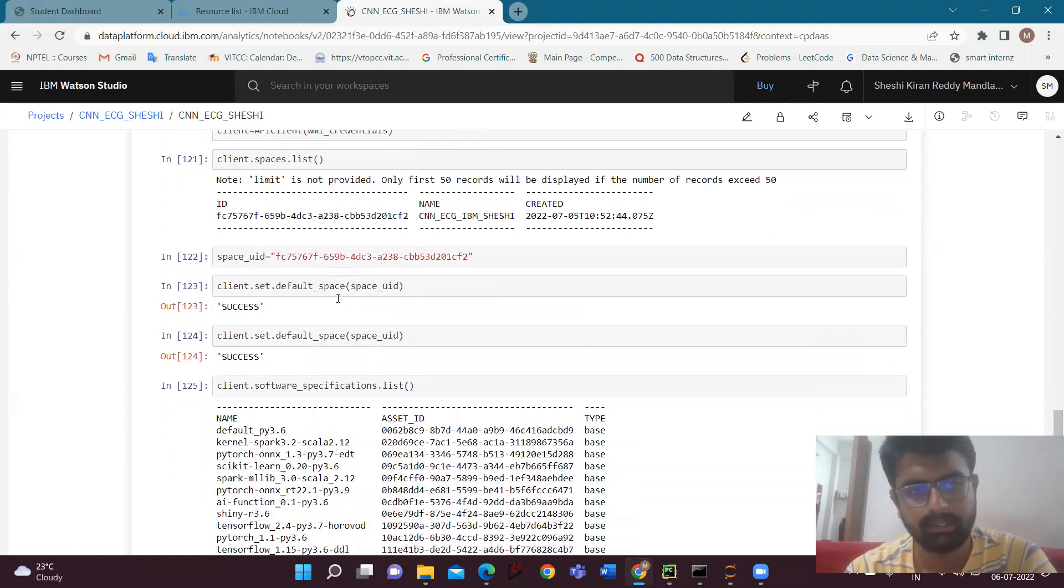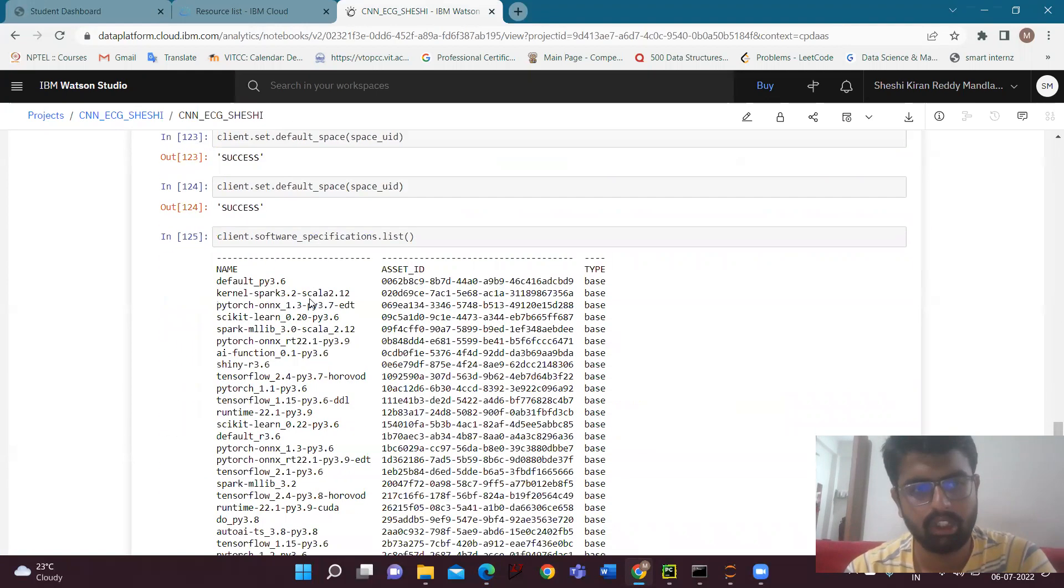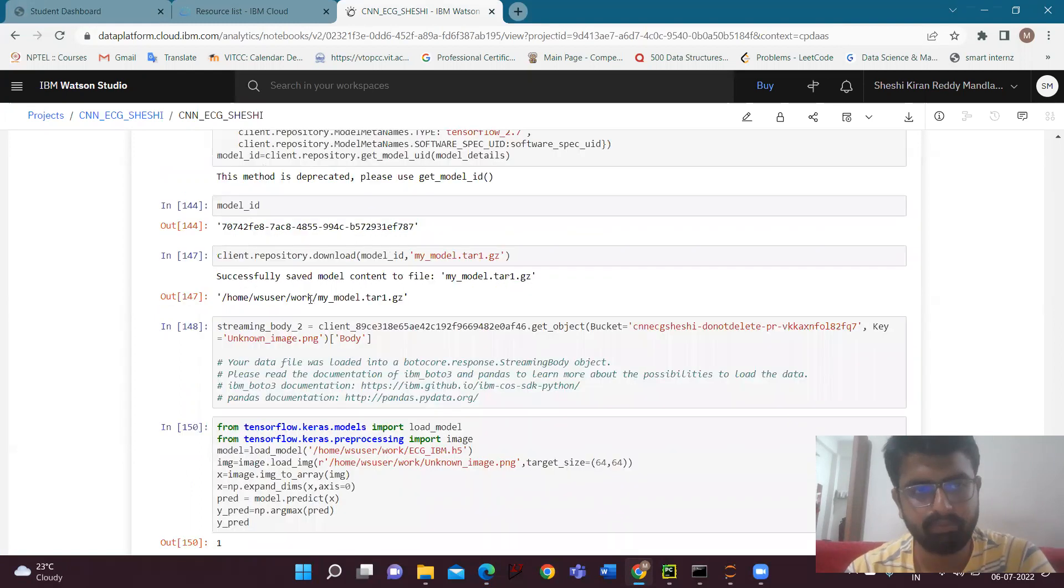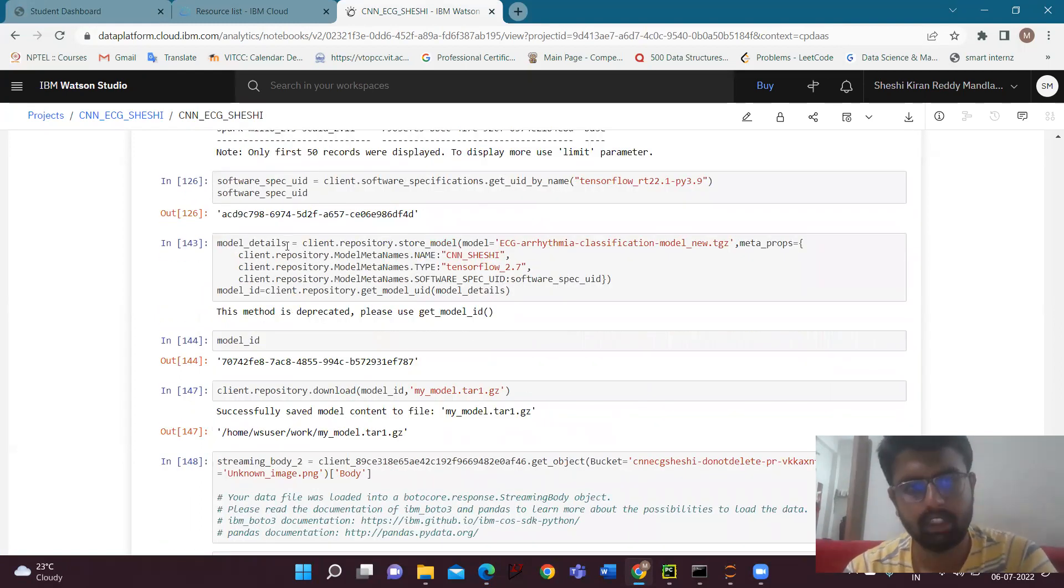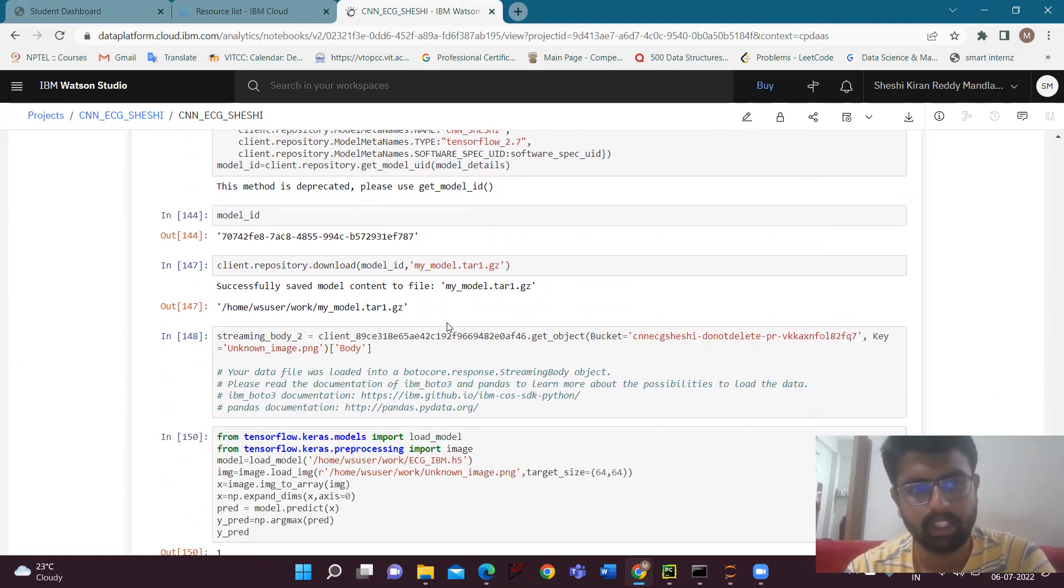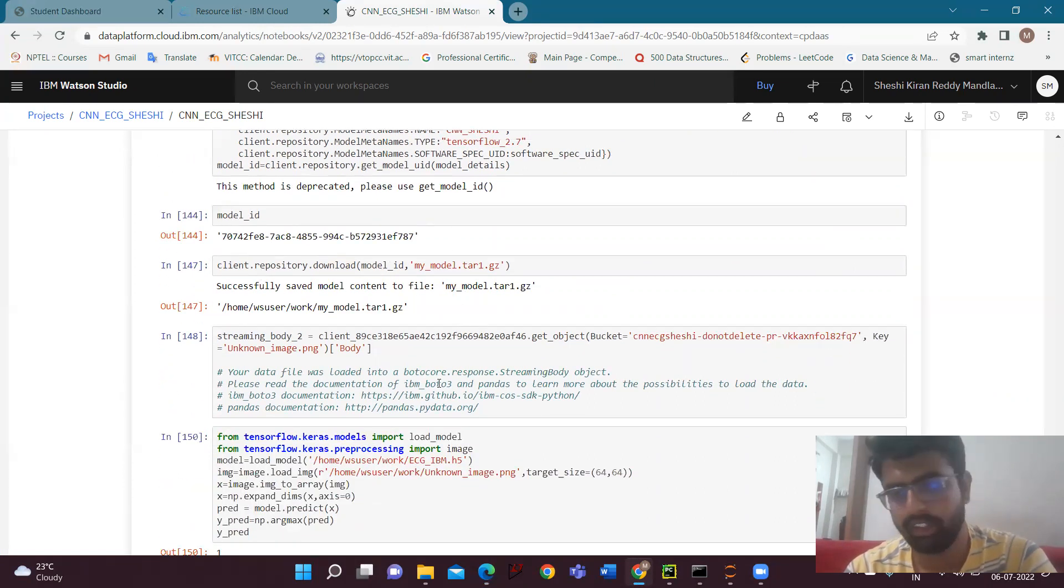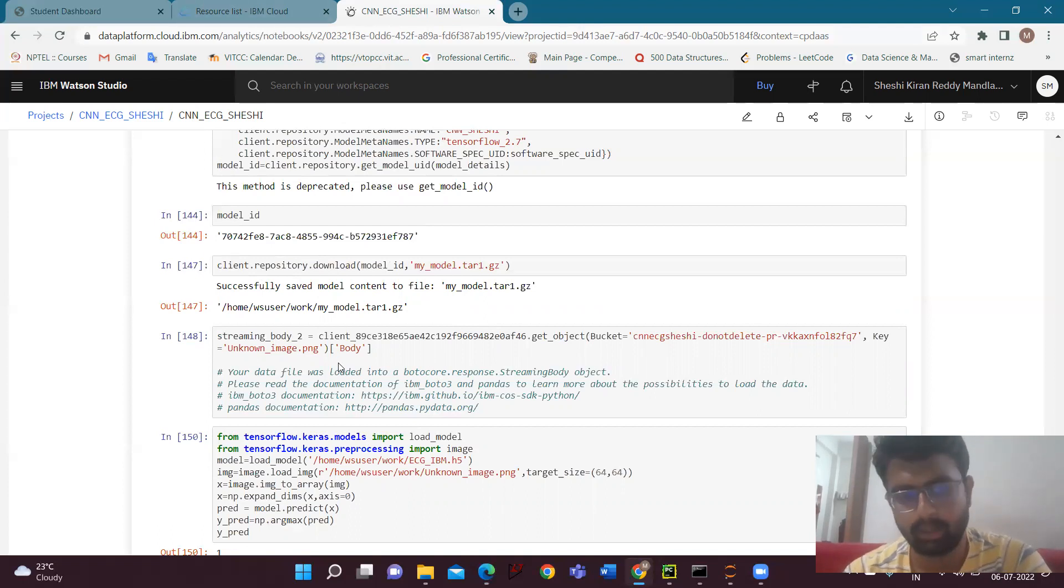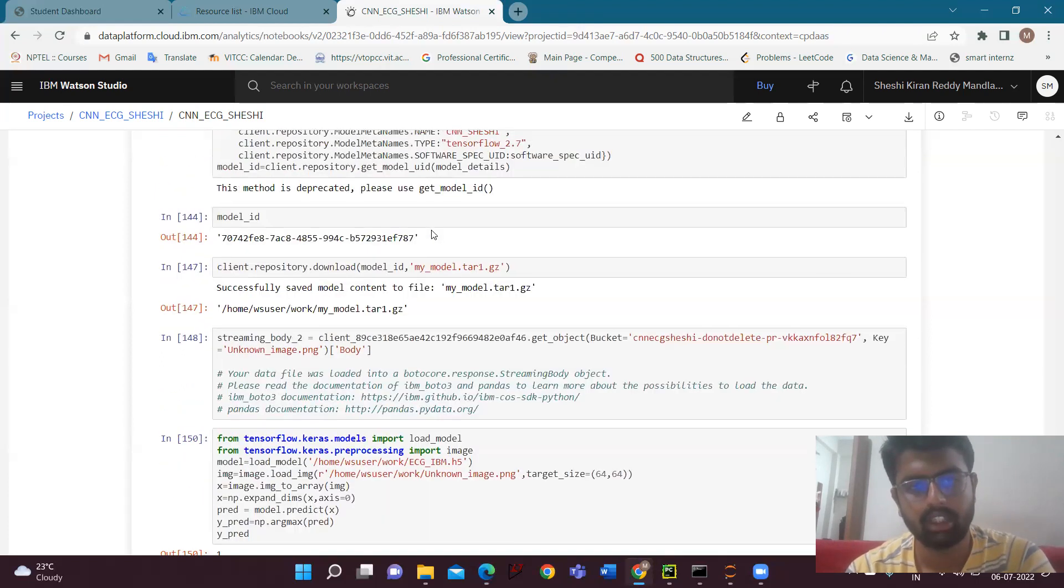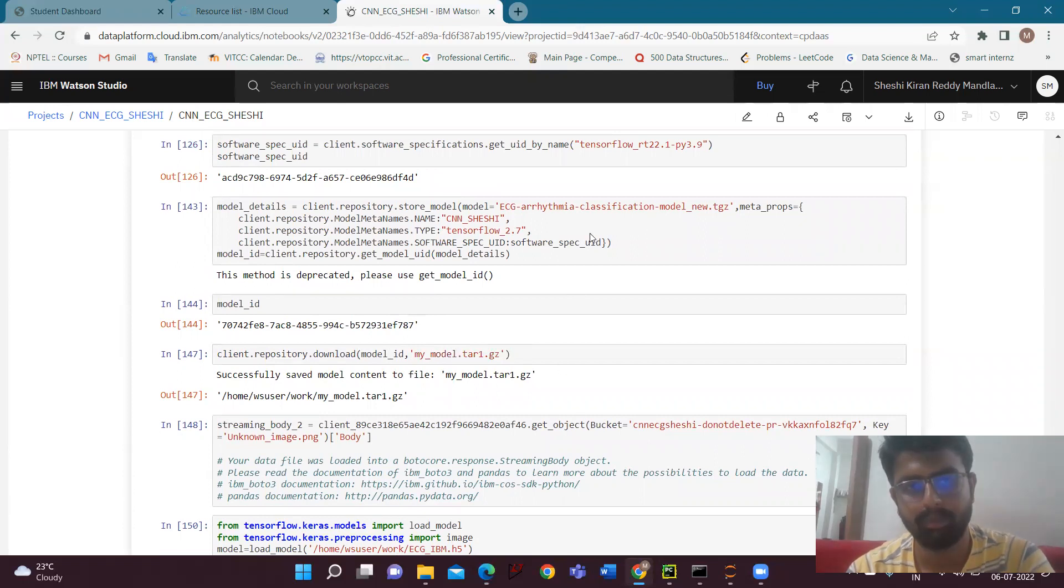And then we have to do all this. Here we will be creating the model. We'll be giving the model name. Model name and the type will be using TensorFlow. And then here I'll be saving the model. But we cannot find the model in the IBM directories or somewhere, so we'll be doing another process for it. Here again I'm testing the model and getting the output.